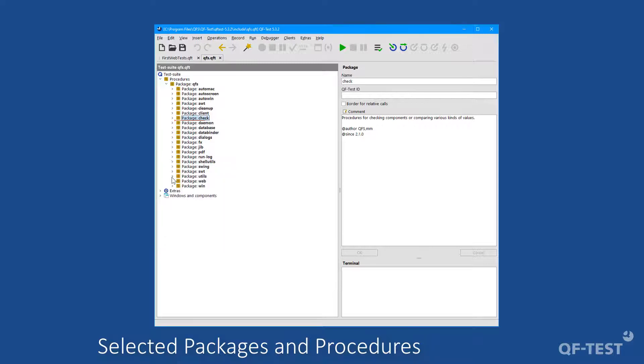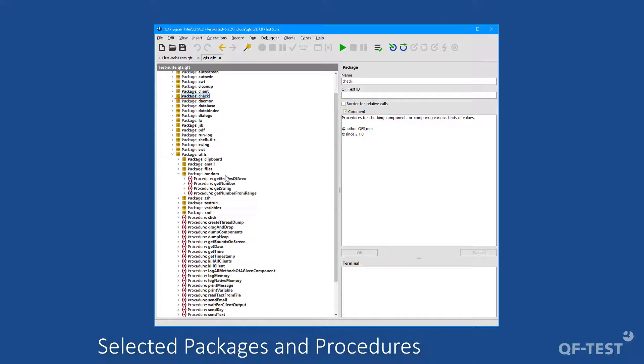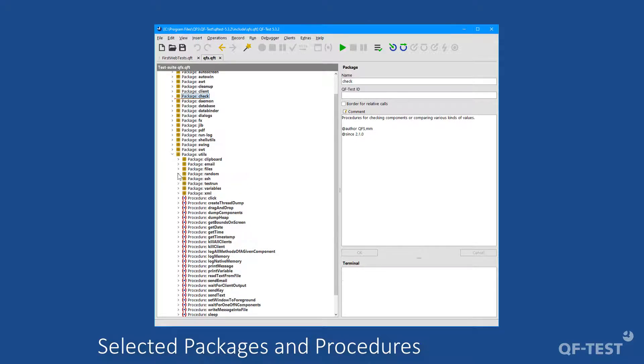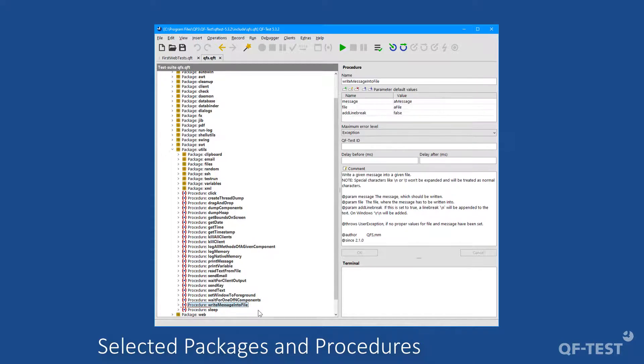The very big package utils contains lots of useful procedures. Like the random package, which brings procedures to create random numbers or random strings in order to create unique test data, for instance. And there we will also find the procedures getDate, getTime and getTimeStamp to get the current date, the current time or a current timestamp in milliseconds. And the procedure writeMessageIntoFile might also be quite useful to you, because there you can write any custom text into a custom file which you define on your disk.